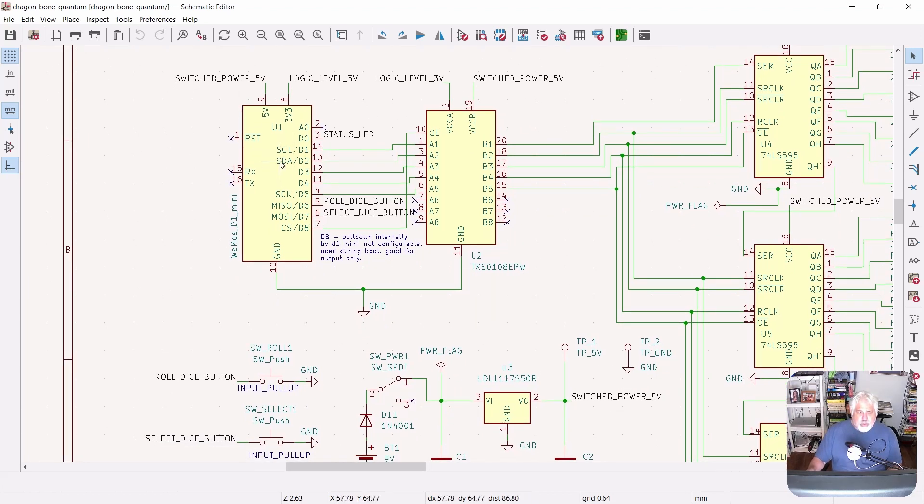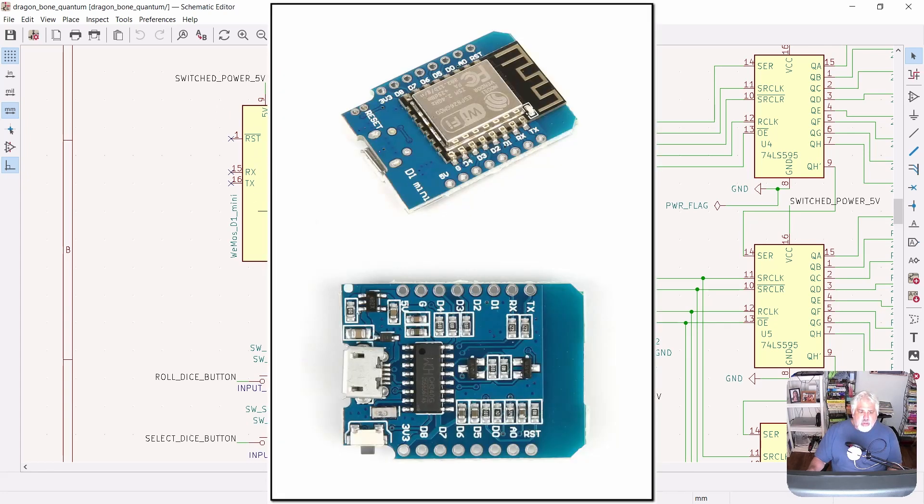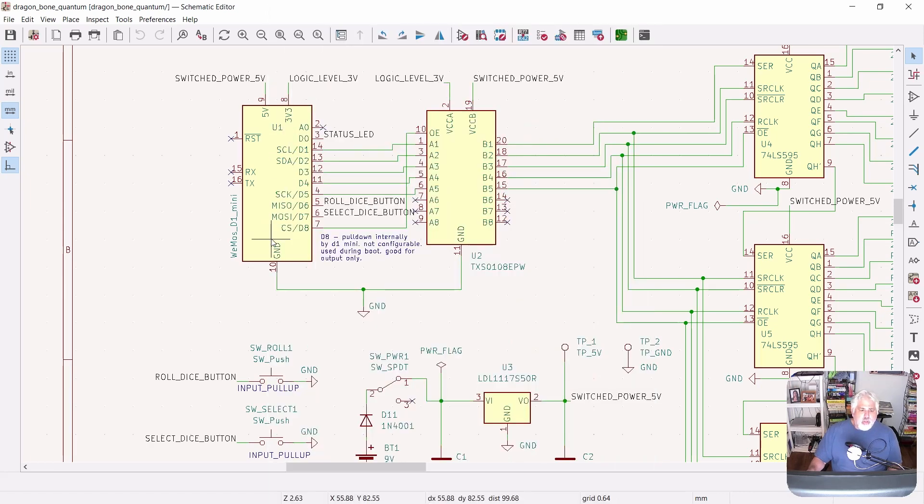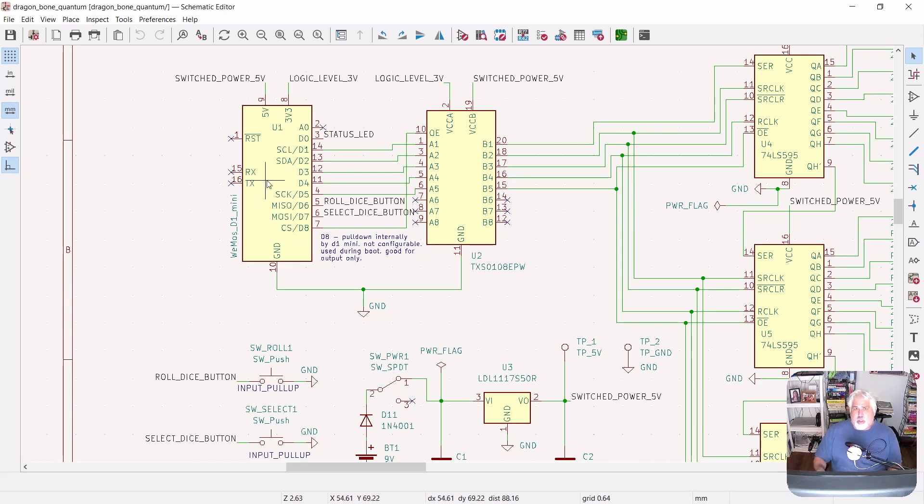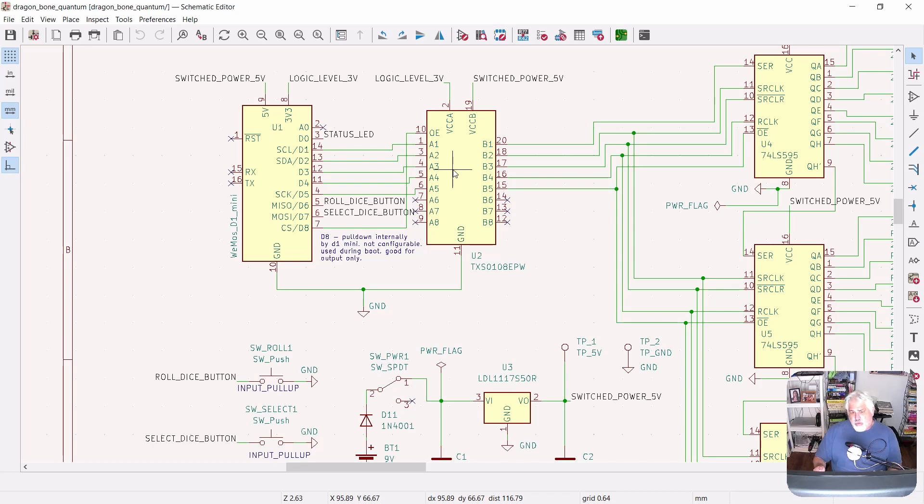The 5 volts is fed into an ESP8266 D1 Mini. That device, that microcontroller, actually has its own voltage regulator on it because it's a 3.3 volt device. So the D1 Mini being our microcontroller that contains all of our software. That software then drives the voltage shifter here. We have a voltage translator that takes place between the 3.3 volt logic and the 5 volt logic.